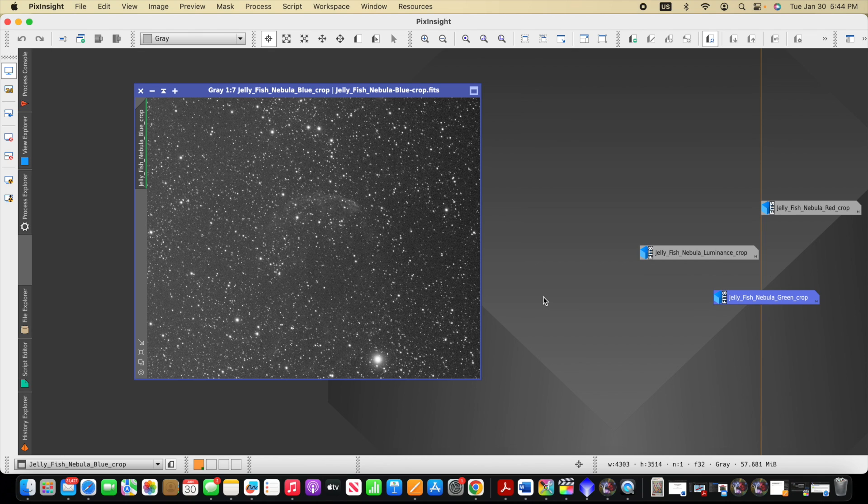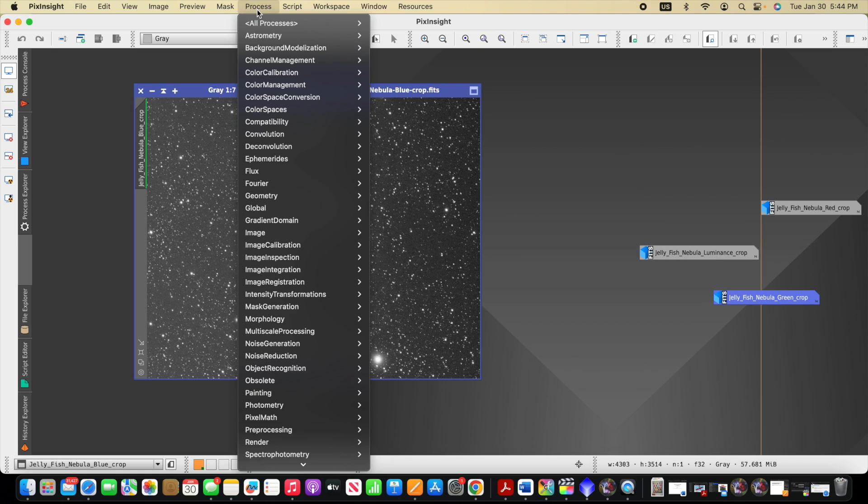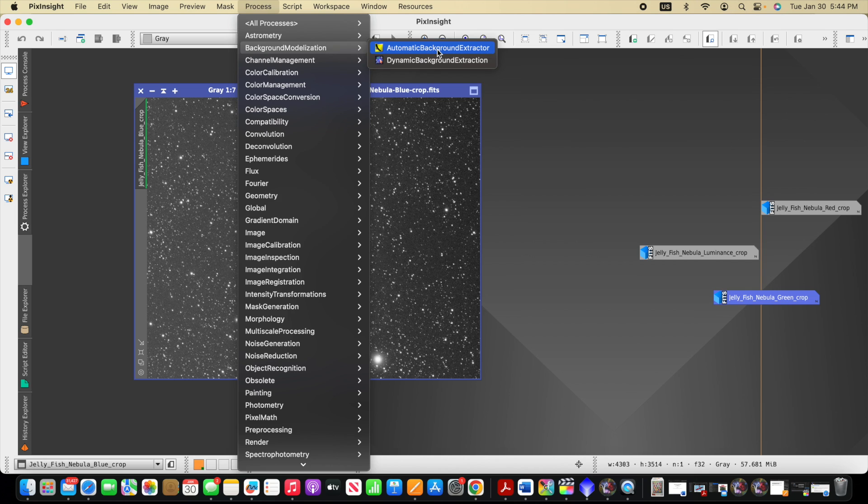This will typically be in every frame we capture, and then we stack them. And so we accumulate all of the gradients from all those individual subframes into our stack, which makes it a little more complex sometimes to remove. But there are some good tools to help us remove it. And so two of those tools here in PixInsight under processor, under background modelization, one is automatic background extractor.